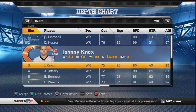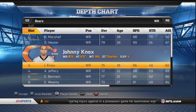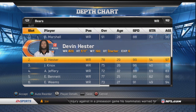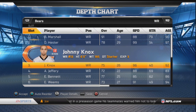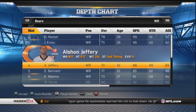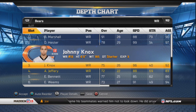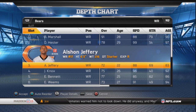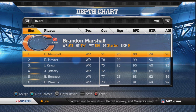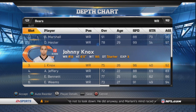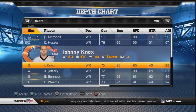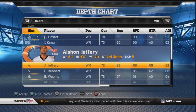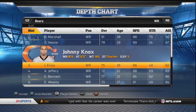If you want a fast offense, put Johnny Knox as third string. If you want a more strategic offense, start Alston Jeffery. Johnny Knox can break press and get off the line of scrimmage faster than Alston Jeffery, so it's really a 50/50 decision between those two guys.